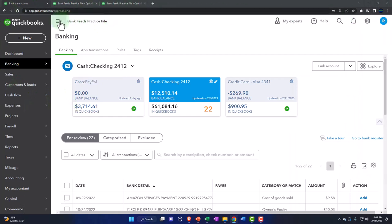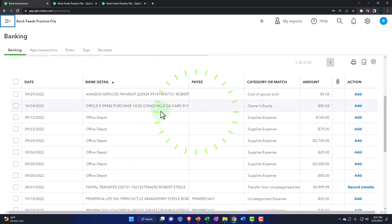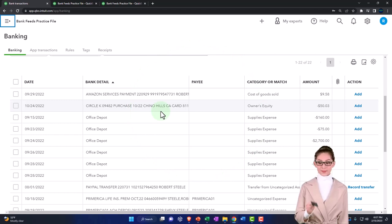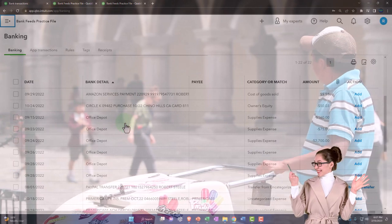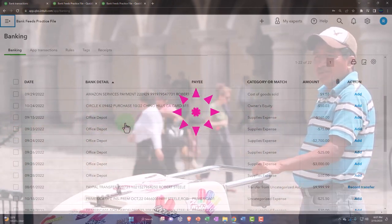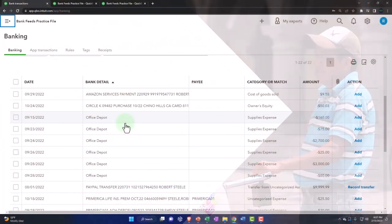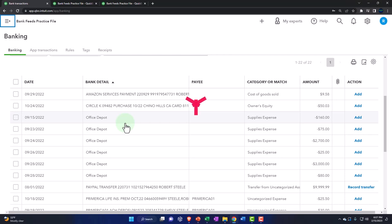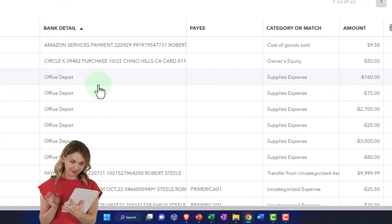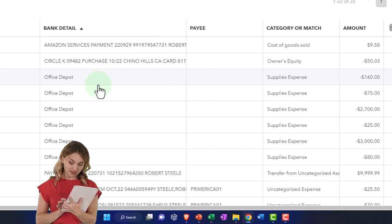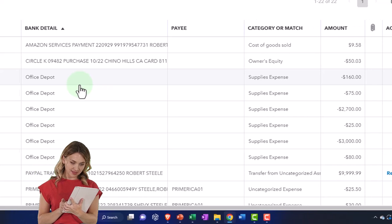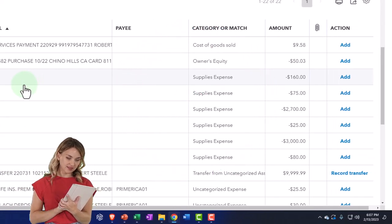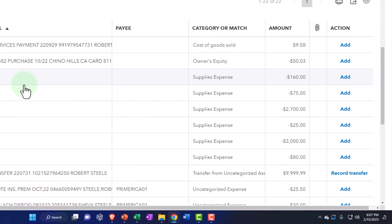This time we're looking at a situation in our bank feeds with a more complex type of rule — a decrease in the checking account for a particular vendor where we might be buying multiple types of things. For example, paying a phone company is simple — everything goes to telephone expense. But if you buy from Amazon, Office Depot, or Staples, you might buy supplies or equipment, meaning different categories for the same vendor. I want to automate this so transactions flow automatically without being stuck in bank feed limbo. One way to do this is with a dollar limit rule.